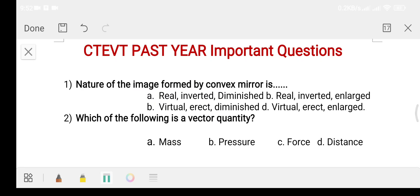Hello students, welcome to my YouTube channel. In this school video I am going to cover the past year question collection. If you like this channel, please subscribe and like this video.